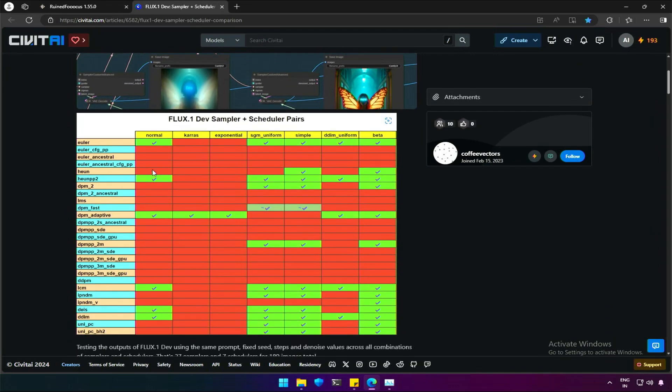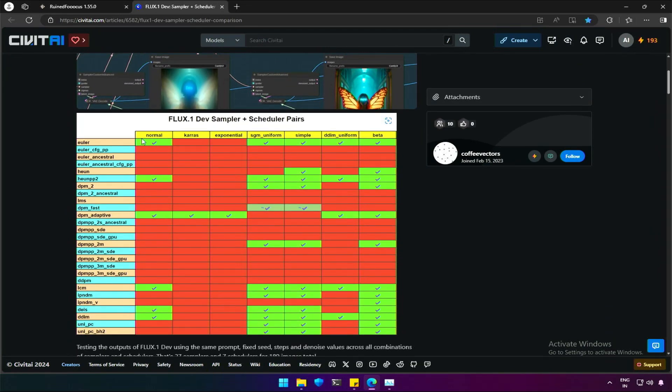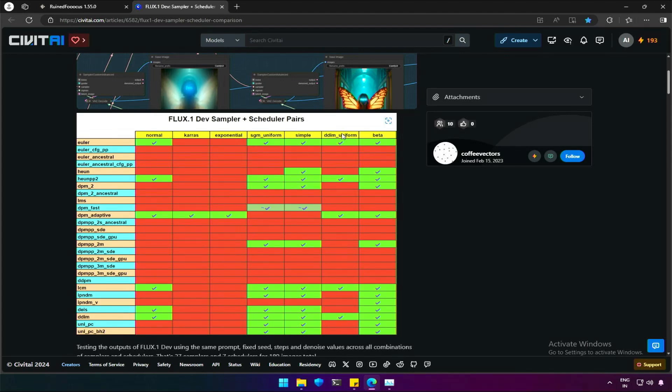If you are a dev user, then you must understand, sampler Euler works with scheduler such as normal, SGM uniform, simple, DM uniform, and beta.